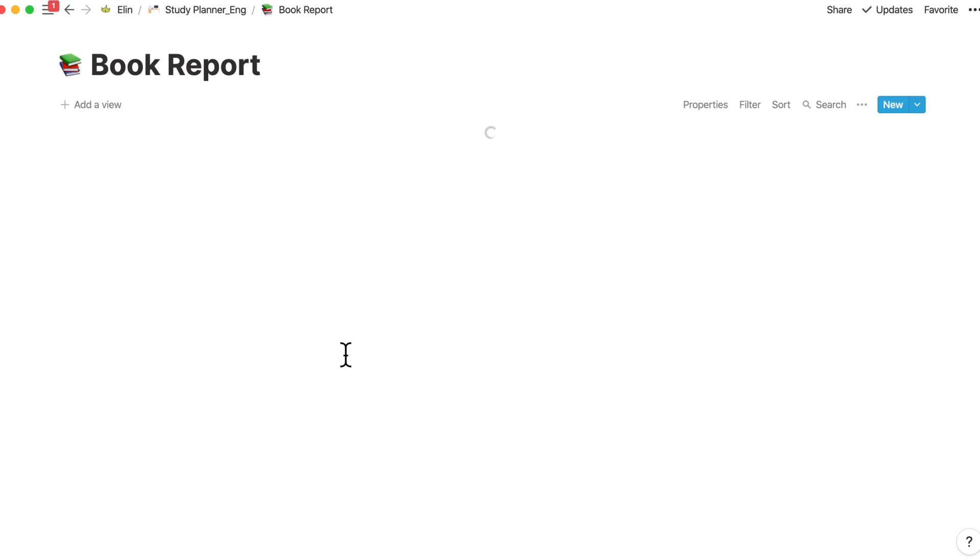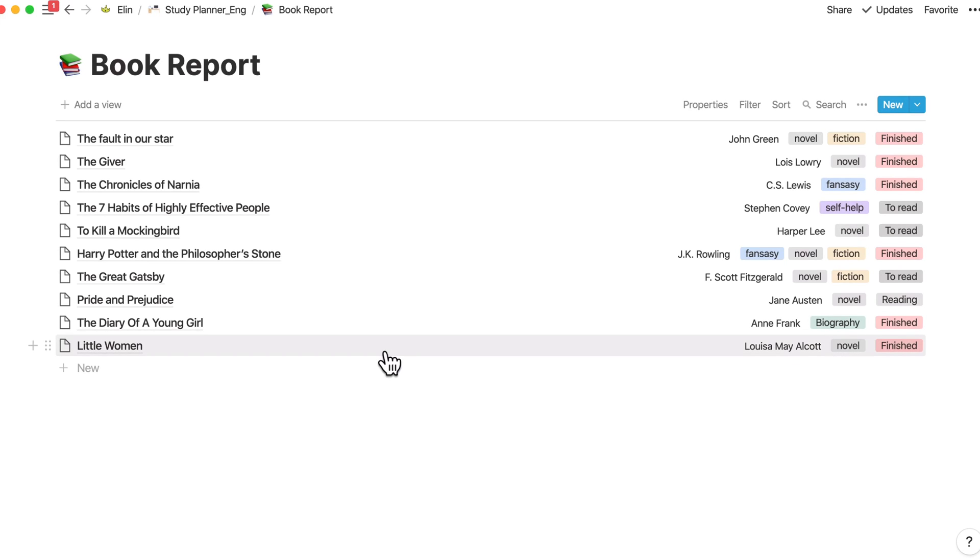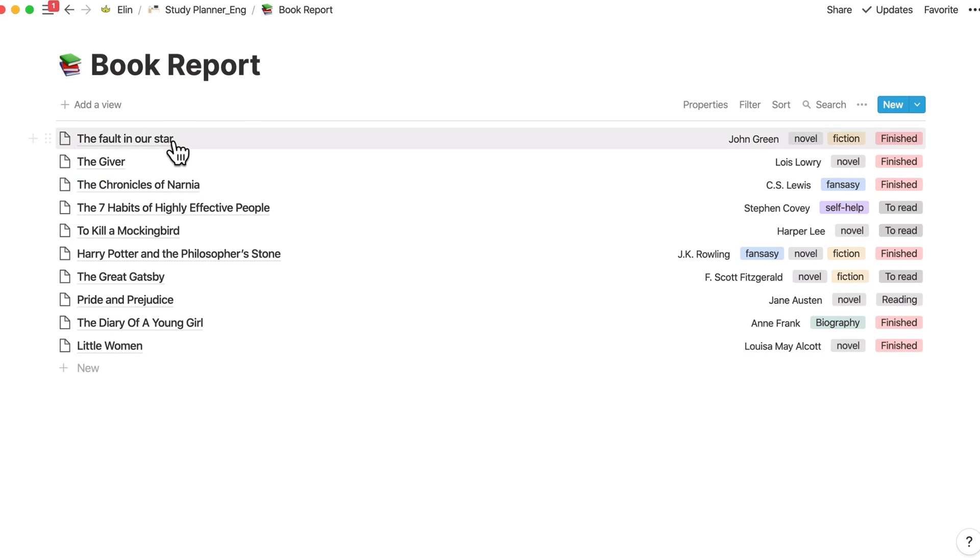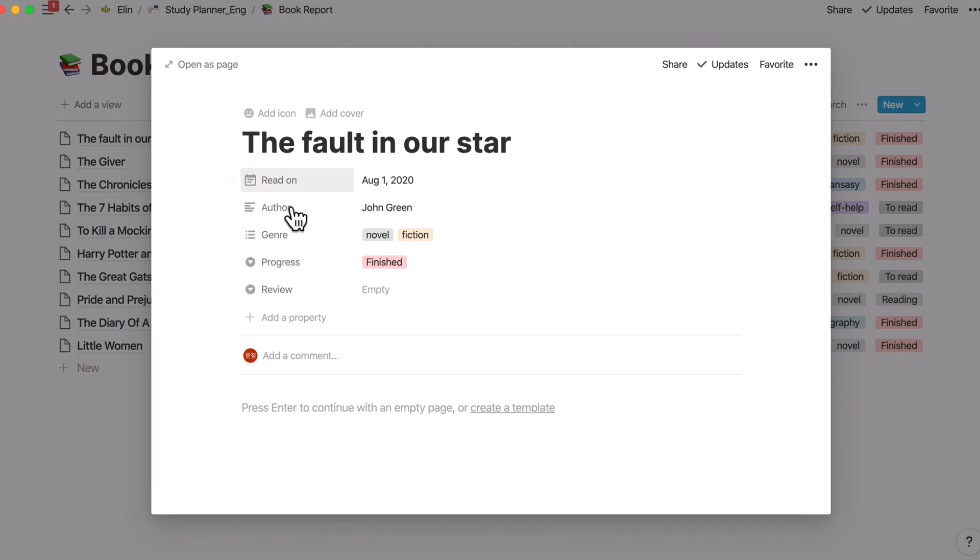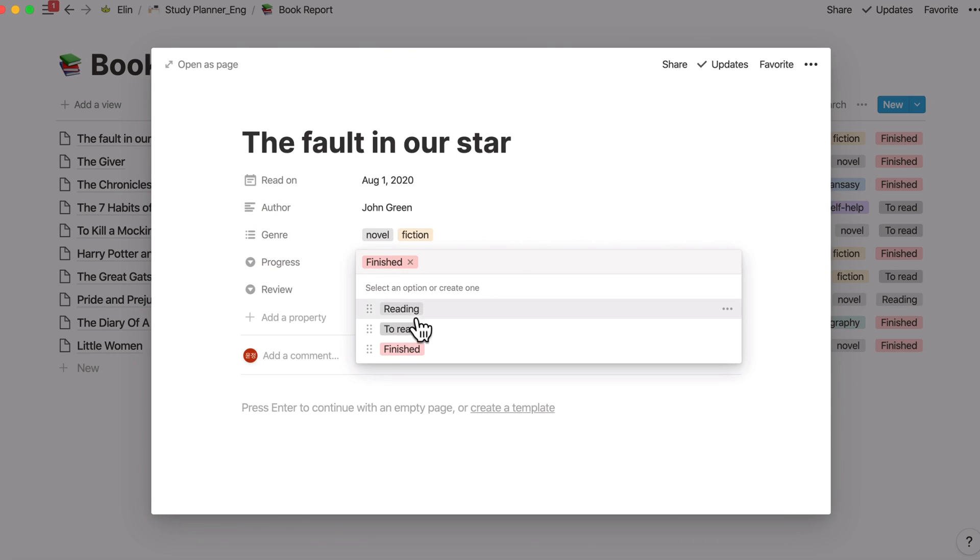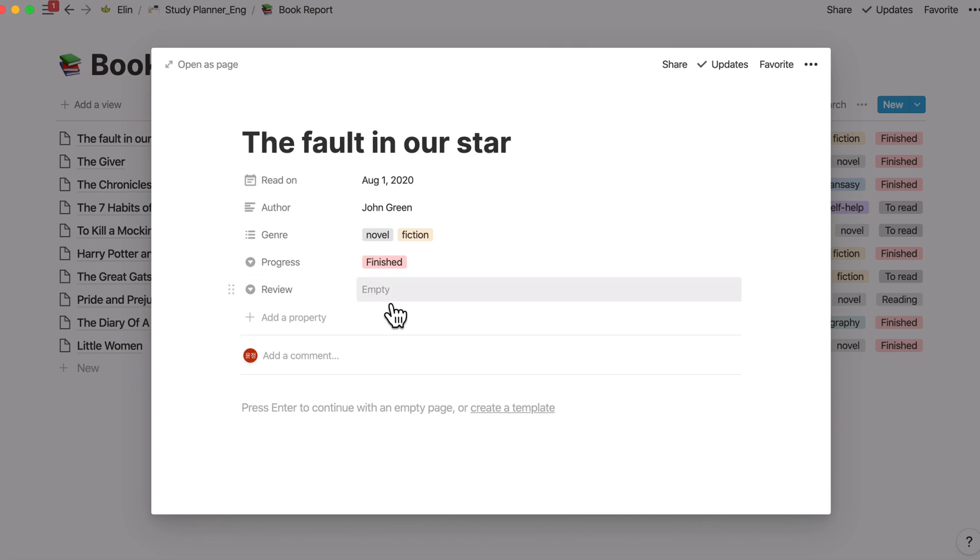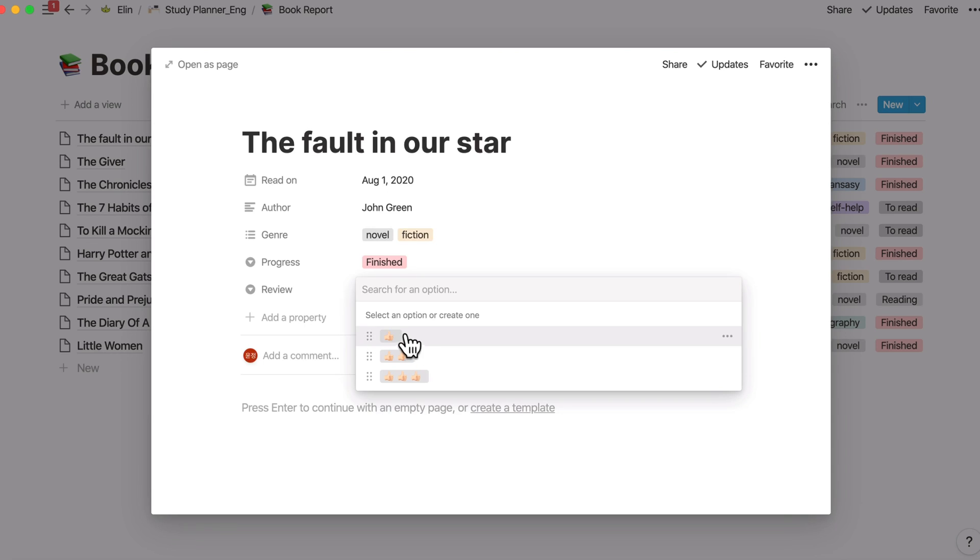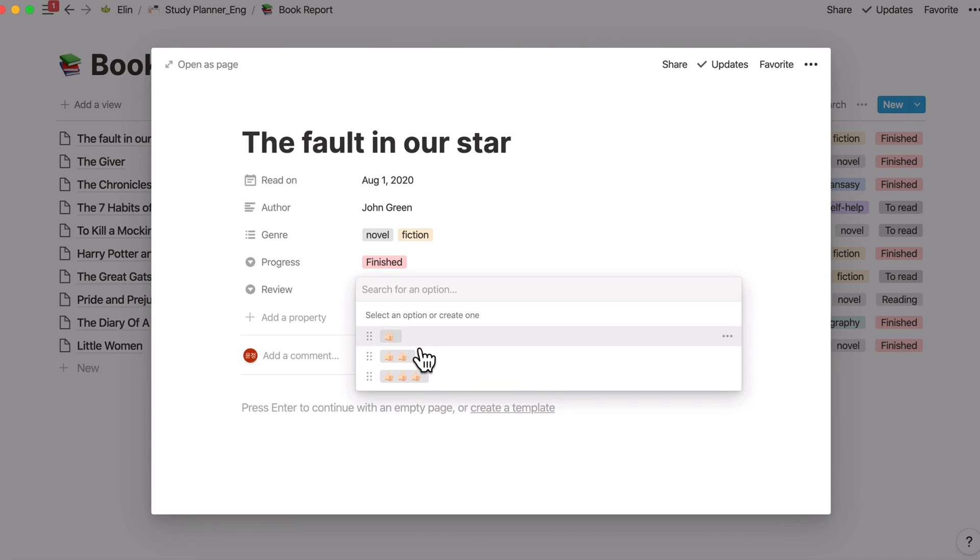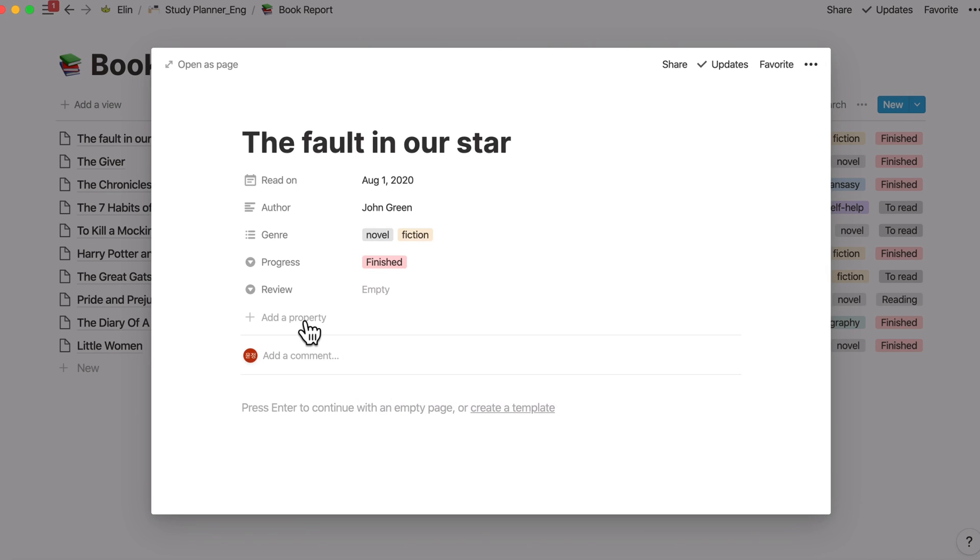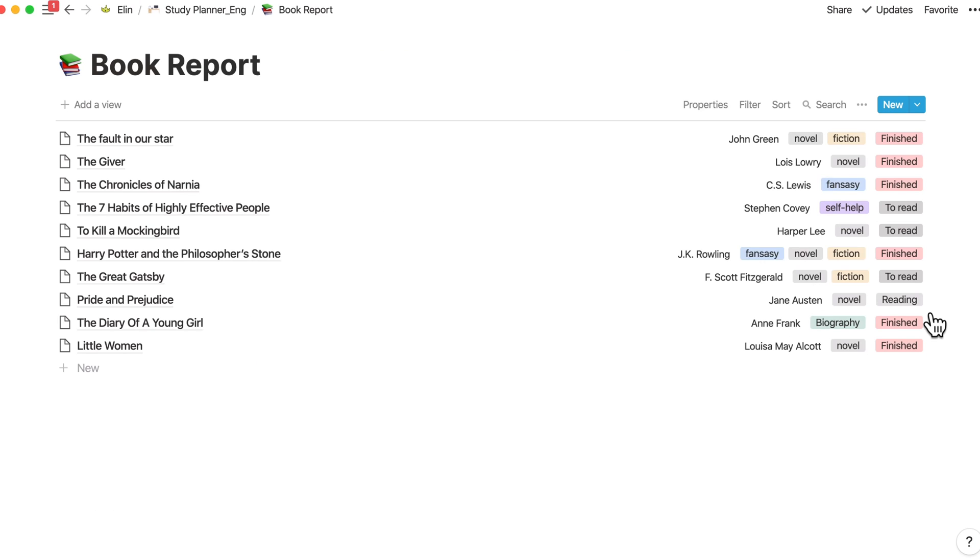And the last one is the book report. Book report, you can record your book's author, genre of the book, progress, whether you have done reading or reading or you're planning to read that specific book. Review is a review of your book. If you liked it, then you can give three thumbs up. If you didn't really enjoy it, then just give one thumbs up. If it was just okay, then just give two thumbs up. You can delete this property if you don't need it. It's really up to you.